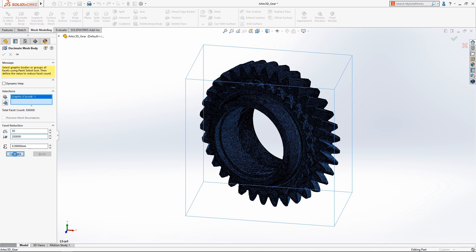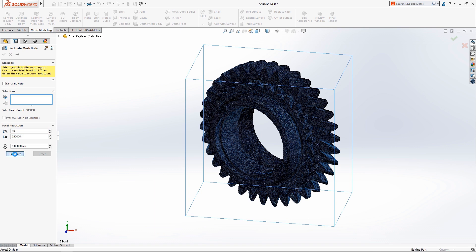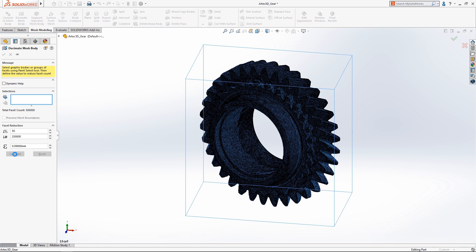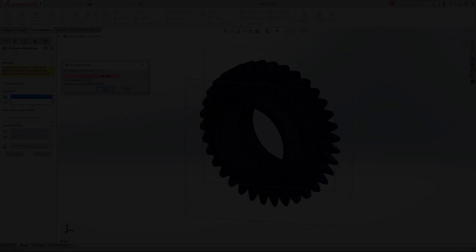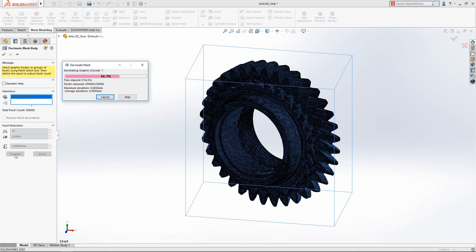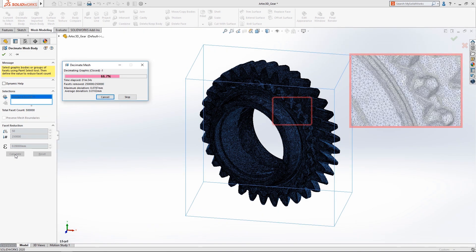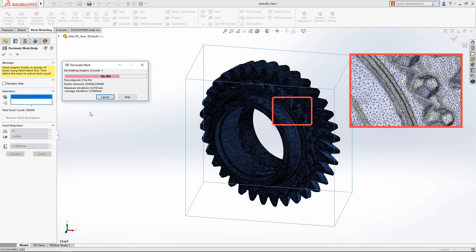SolidWorks 2020 introduces the mesh decimation tool which can simplify the model to your specifications. The user simply has to input a percentage decrease target and hit calculate.